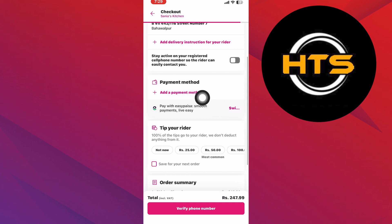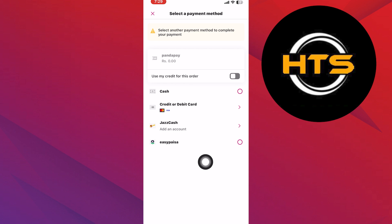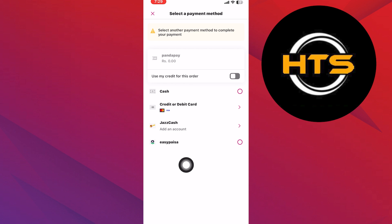Now tap on Add a Payment Method. From here, you can find the option of GCash to select it as your payment method. After successfully linking GCash, you can usually set it as a default payment method for your FoodPanda orders if you wish.